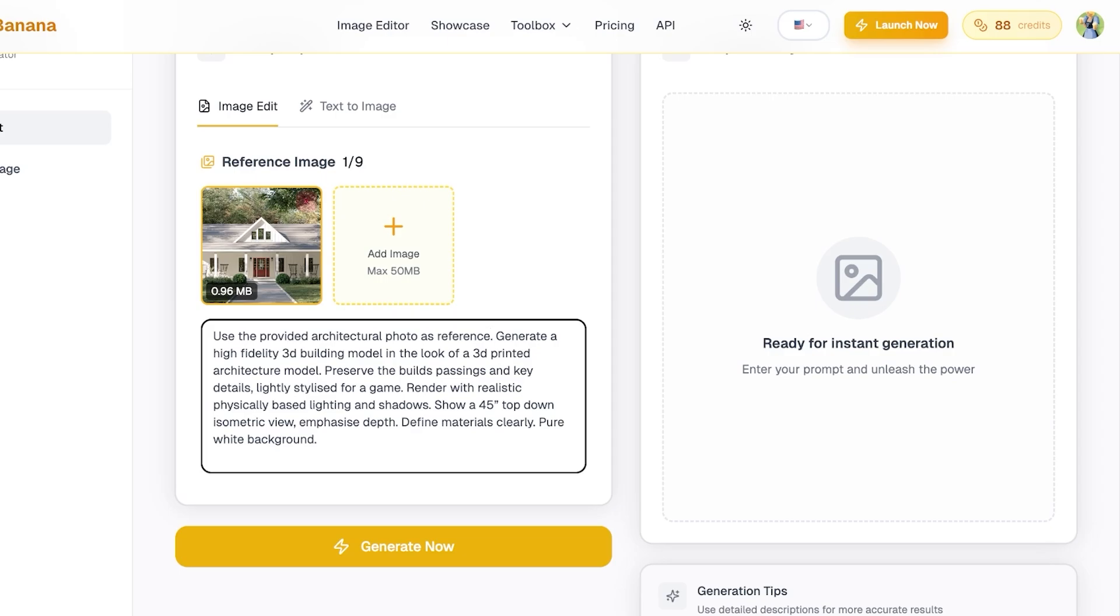Show a 45 degree top-down isometric view. Emphasize depth, define materials clearly, pure white background. This is the prompt that I'm using and I've only uploaded one reference image. Now if the building or the image that you're designing has multiple different variations or angles, you can add different references as well.